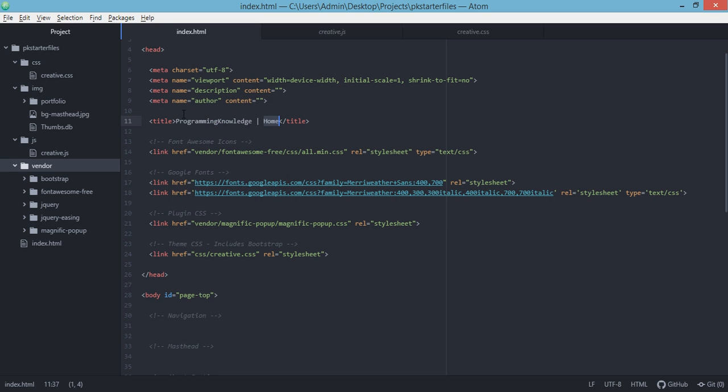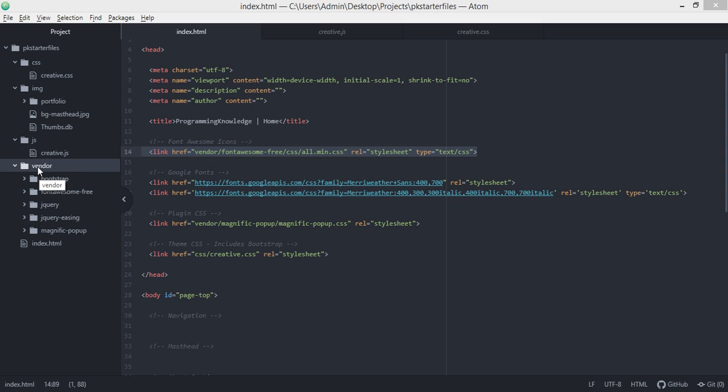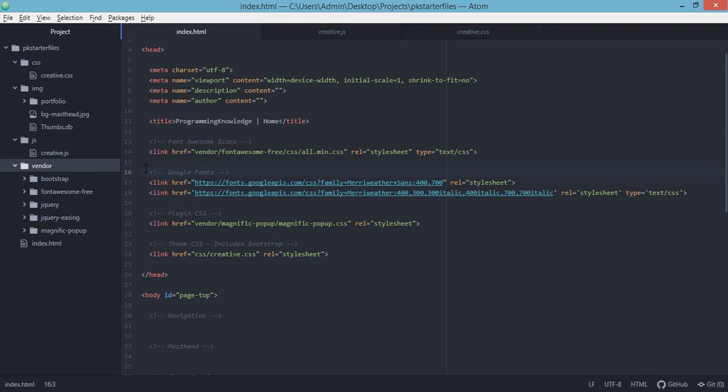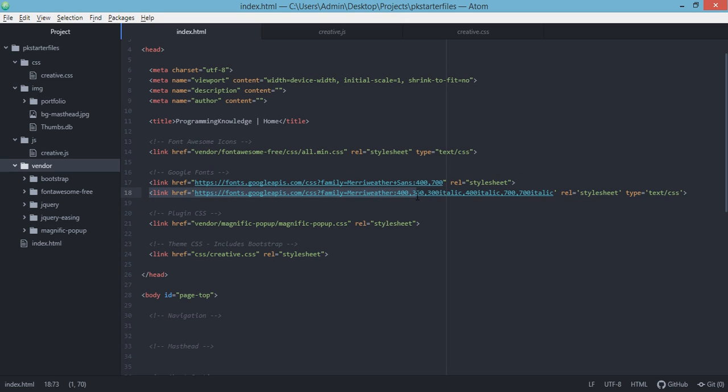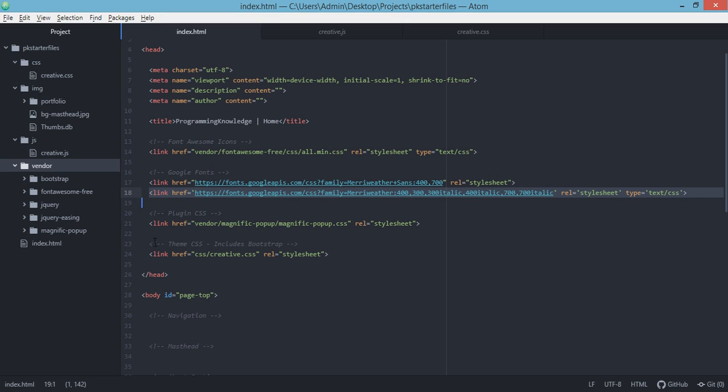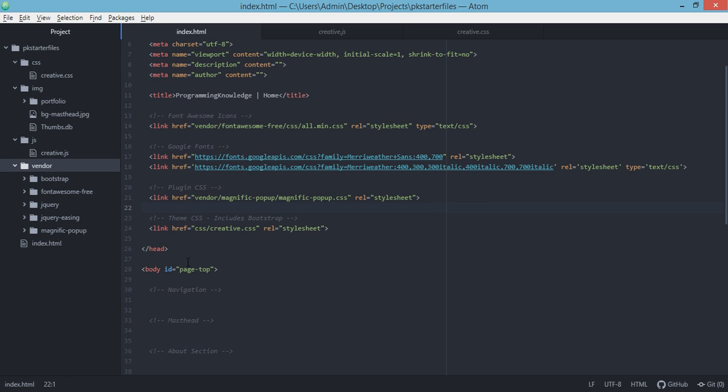The next one is to include the Font Awesome icons. We have this in our vendor directory. Then we include the Google Fonts, which is the Merriweather Sans, and we also included the other variation for this particular font. Next is to include the plugin CSS. We have this Magnific Popup CSS included in our file. Then we have included our own stylesheet, which is coming from the creative.css file inside the CSS directory.